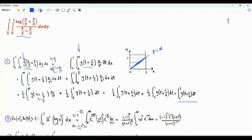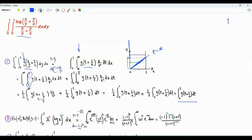If we swap the order of integration: if t is greater than 1, then x is from 0 to 1. If t is from 0 to 1, then x is from 0 to t. When we integrate here with respect to x, we get 1 half x squared using the limits of integration.